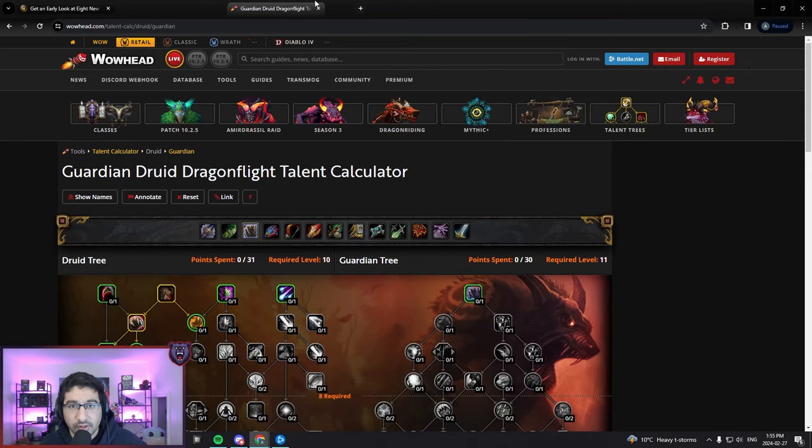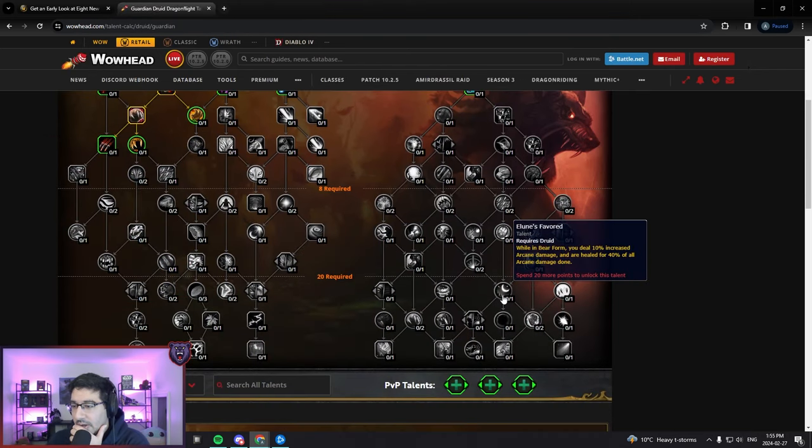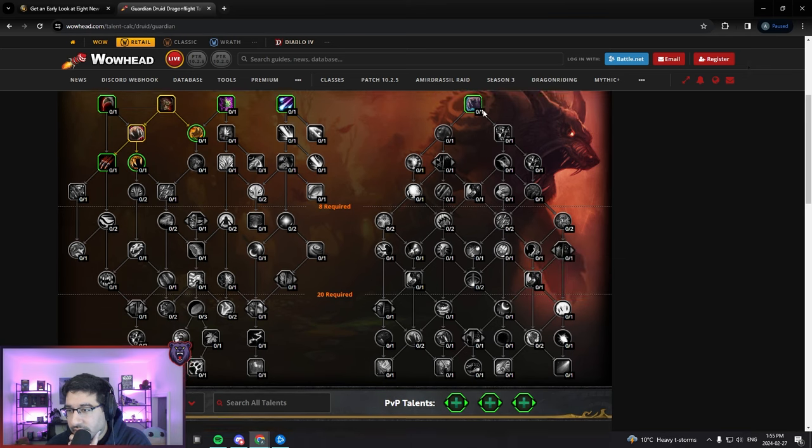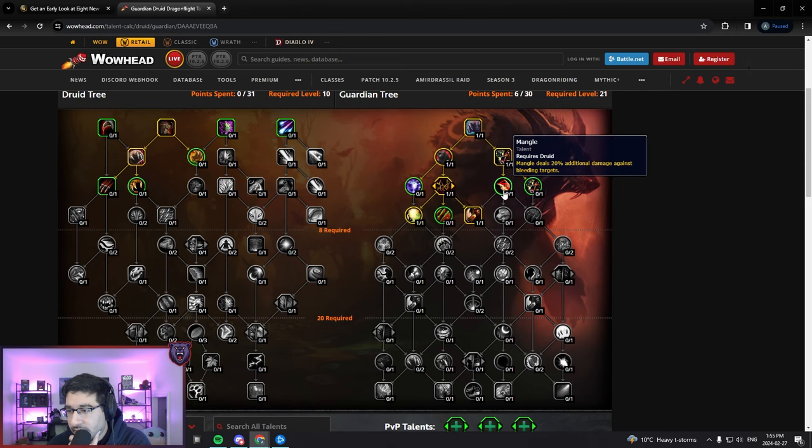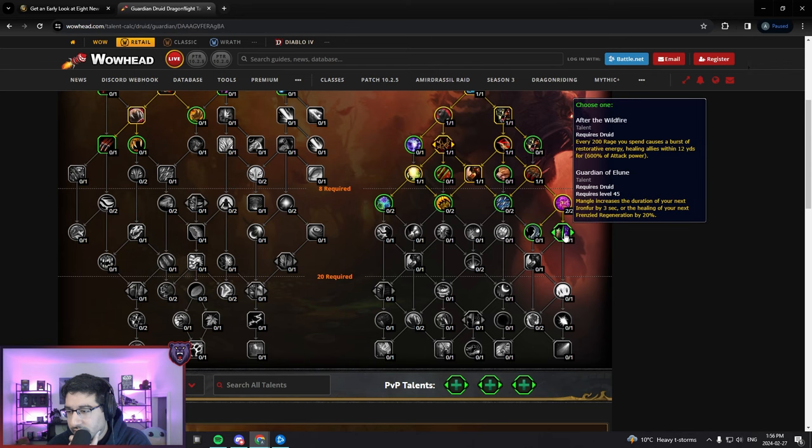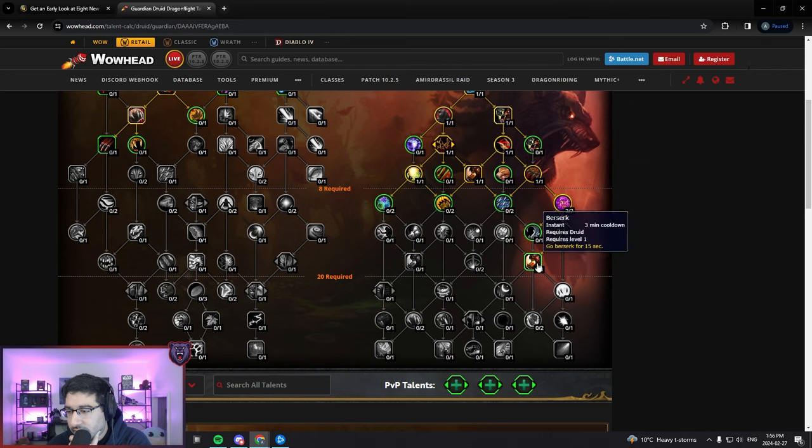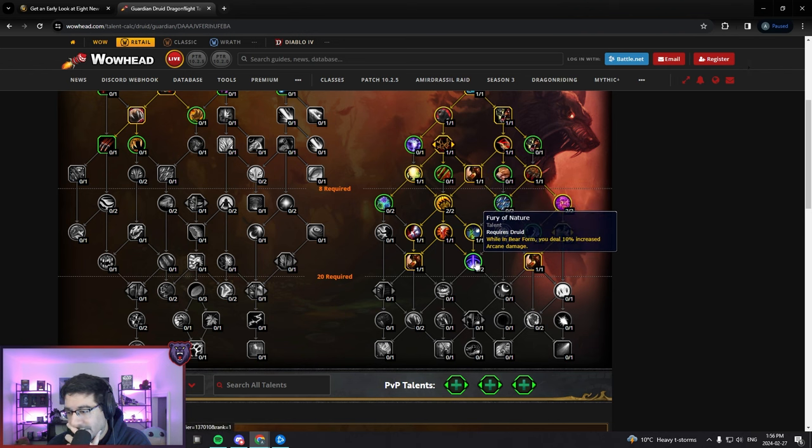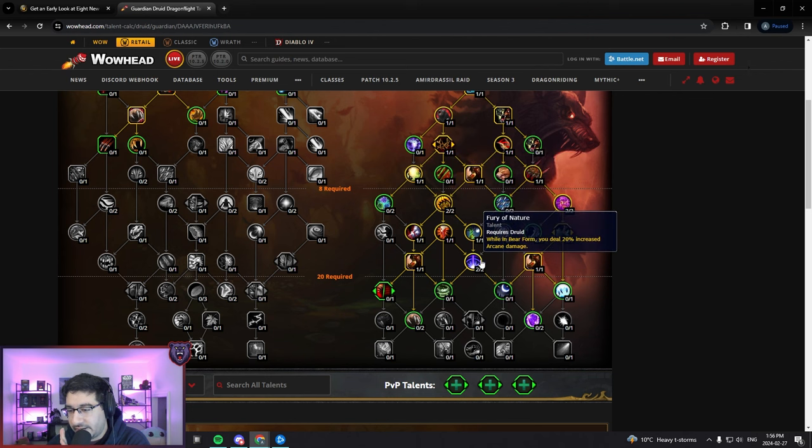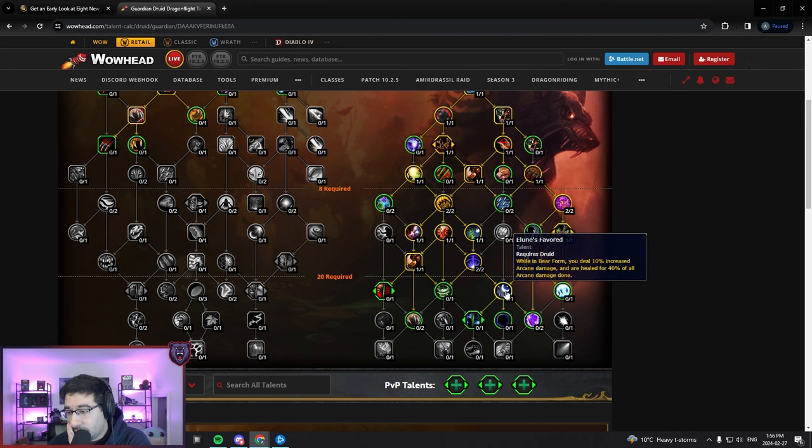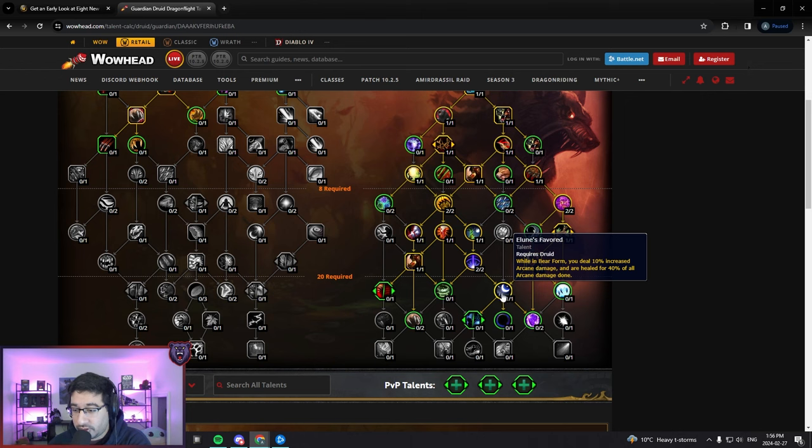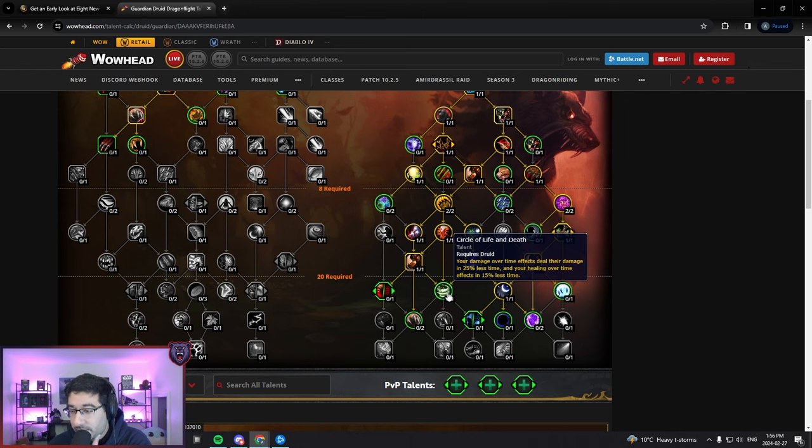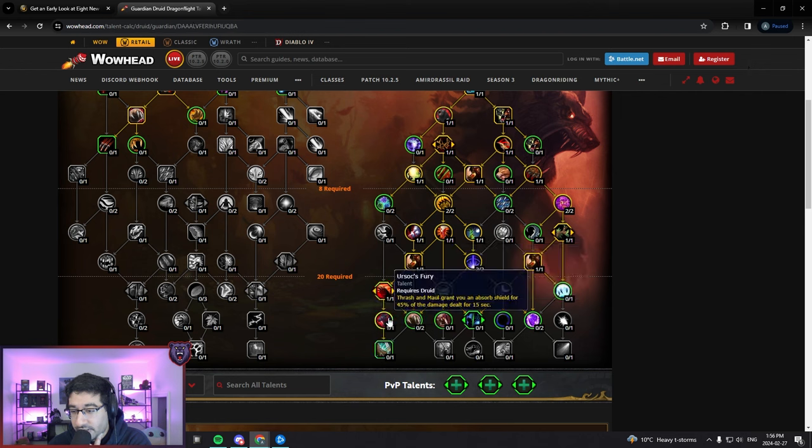Let's pull up the Guardian Tree real quickly and see what those are. So there's a bunch down here, right? Let me just go down the tree - this is not a real build, I'm just going down the tree. In bear form you're going to deal 20% more damage, so that's a 20% buff to Thrash now. If you take Elune's Favored, in bear form you deal 10% increased Arcane damage, so that's another 10% on Thrash. And you're also going to be healed now, just regular healed for 40% of all Arcane damage done.